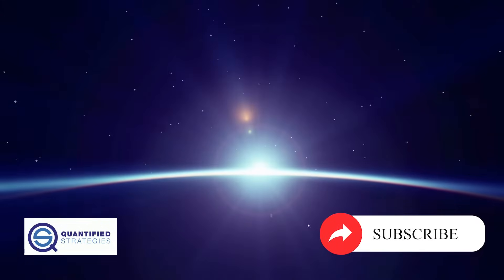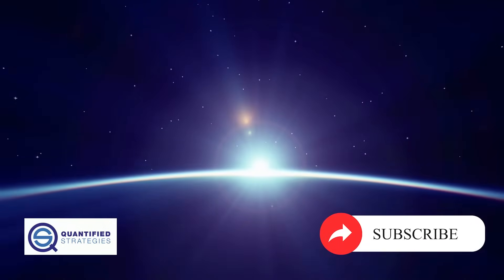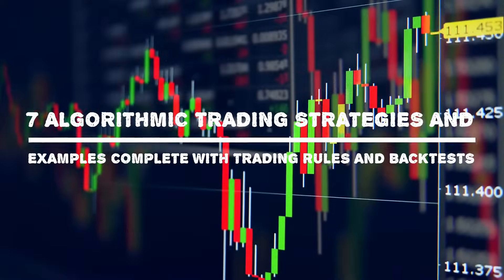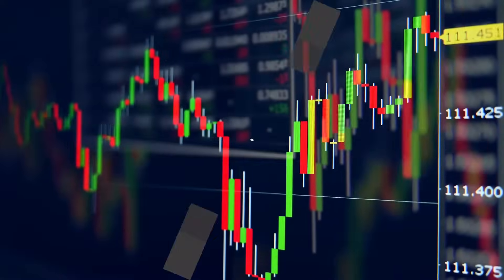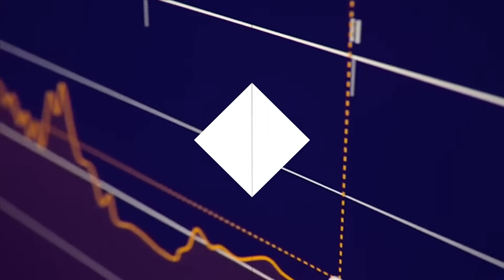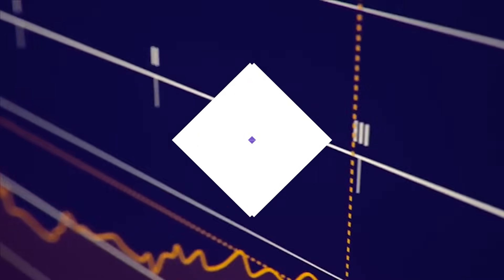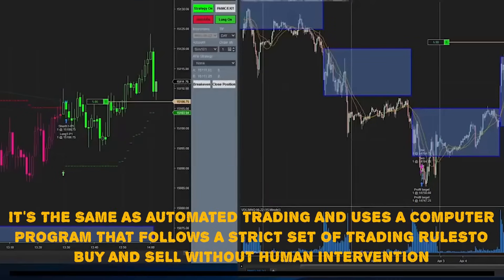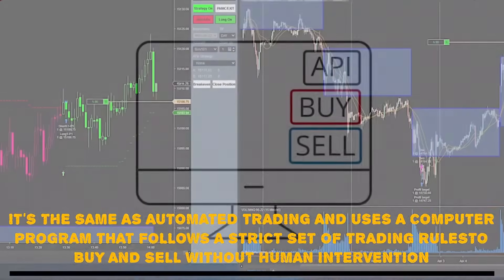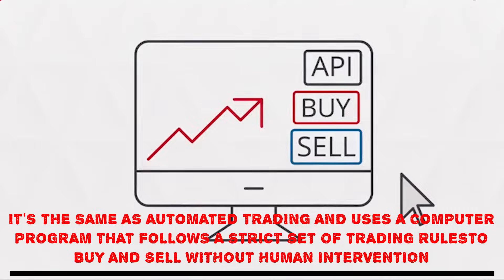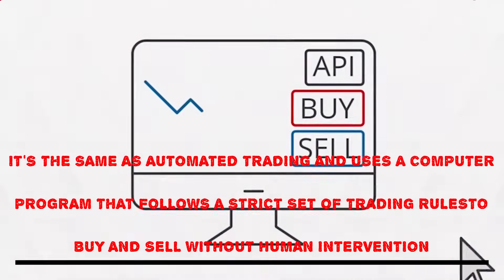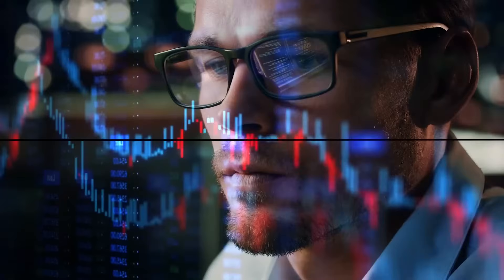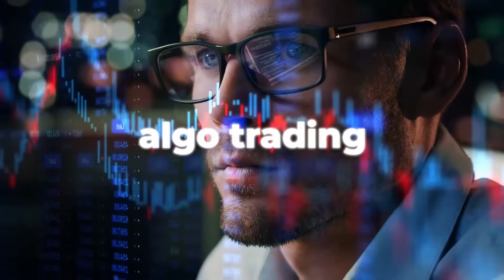Today we explain and show you seven algorithmic trading strategies and examples, complete with trading rules and backtests. You might wonder what algorithmic trading is. It's the same as automated trading and uses a computer program that follows a strict set of trading rules to buy and sell without human intervention. It's often referred to as algo trading.